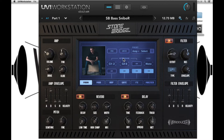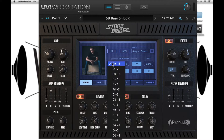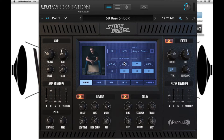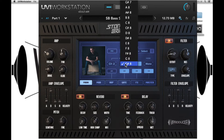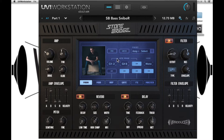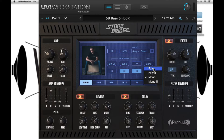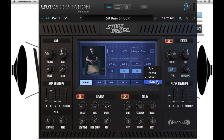We can limit the note range that we play the preset in, so by turning it on you can choose the start and end points within the keyboard. There are four play modes: polyphonic, polyphonic with legato, mono, or mono with legato.